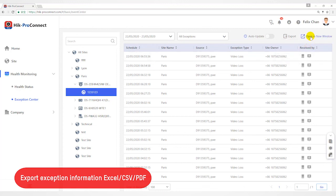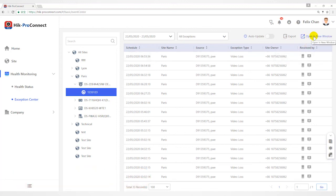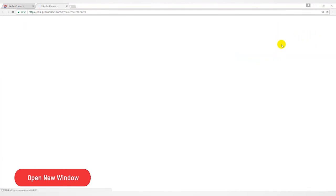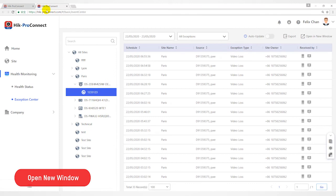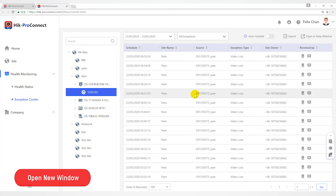Click Open a new window at the upper right corner to open new window of a browser to view the exception center. With this function, you can view exception center and other pages at the same time.